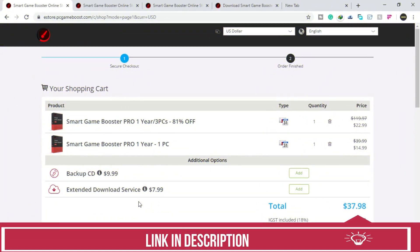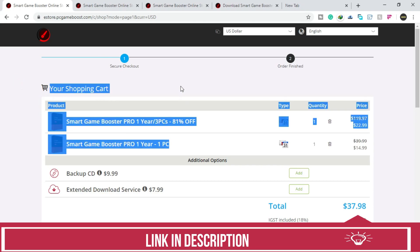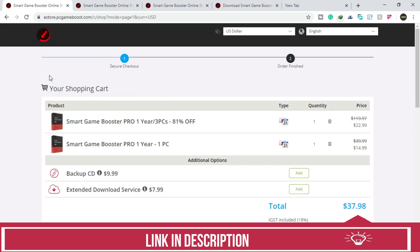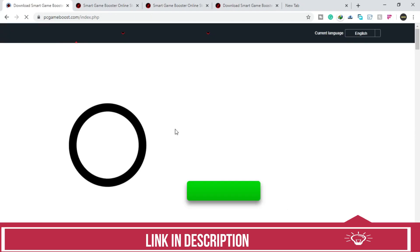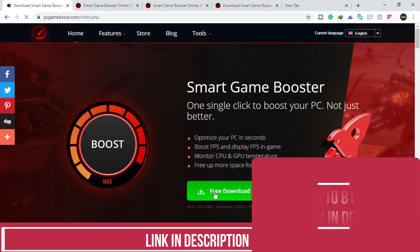So to download it, just click on the link in the description of this video and you will be redirected to this page from where you can buy this software. But if you want to download the free version, just click on this logo right here and you will be redirected to this screen and from here you can download the free version of this software.